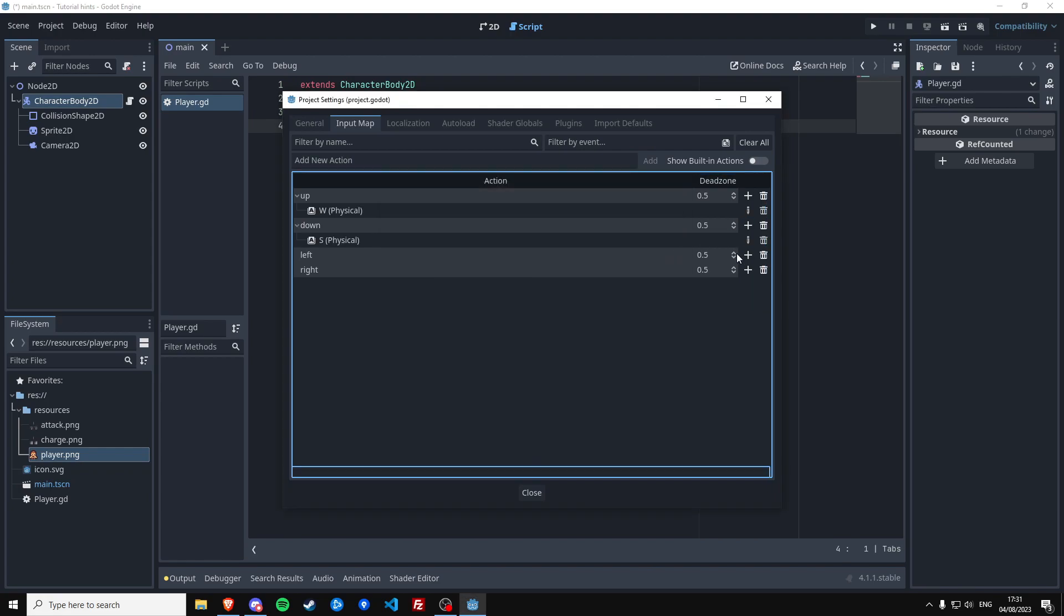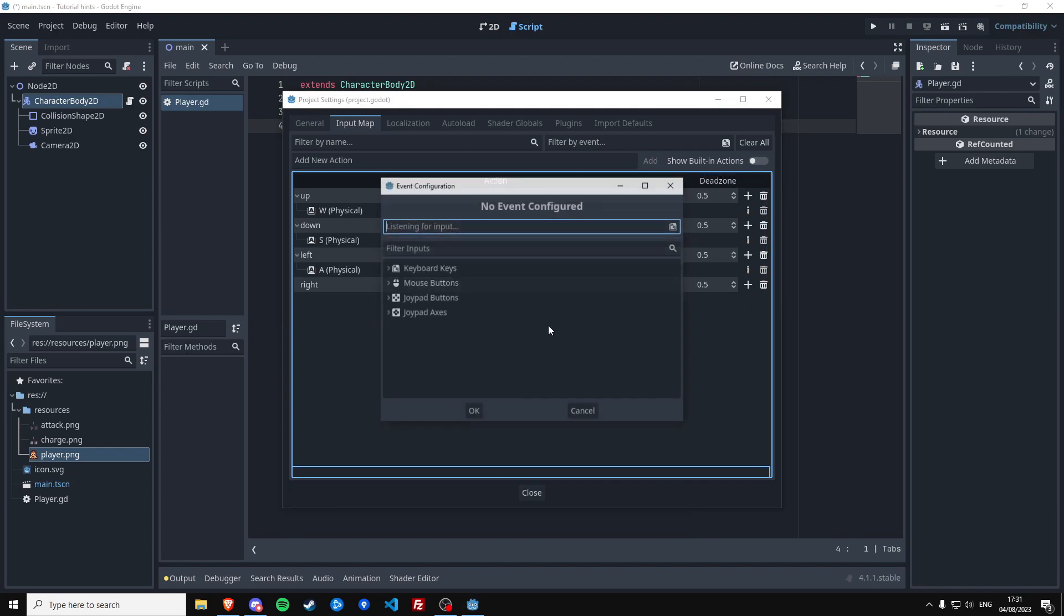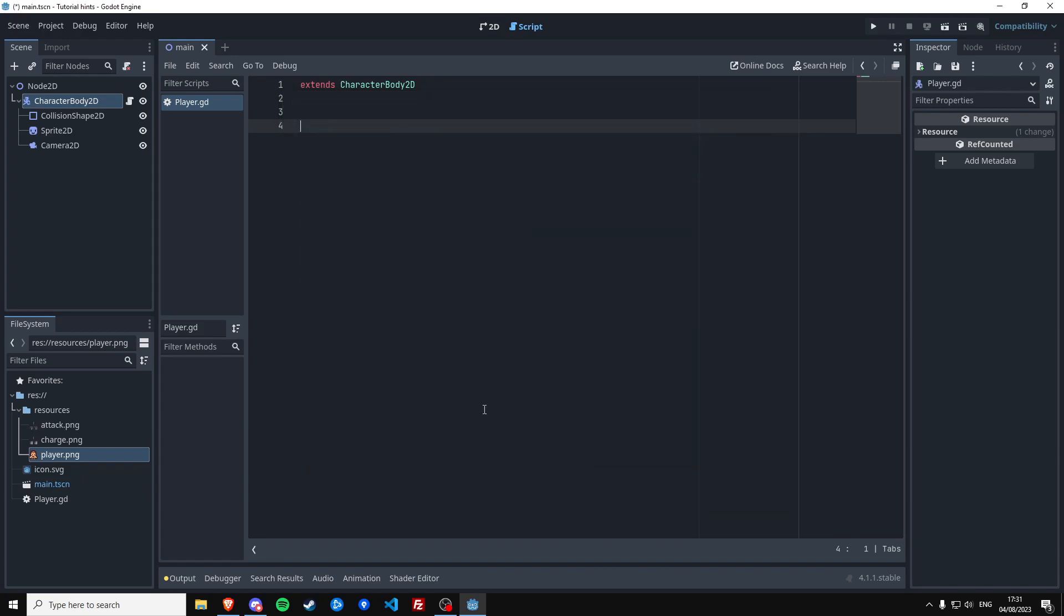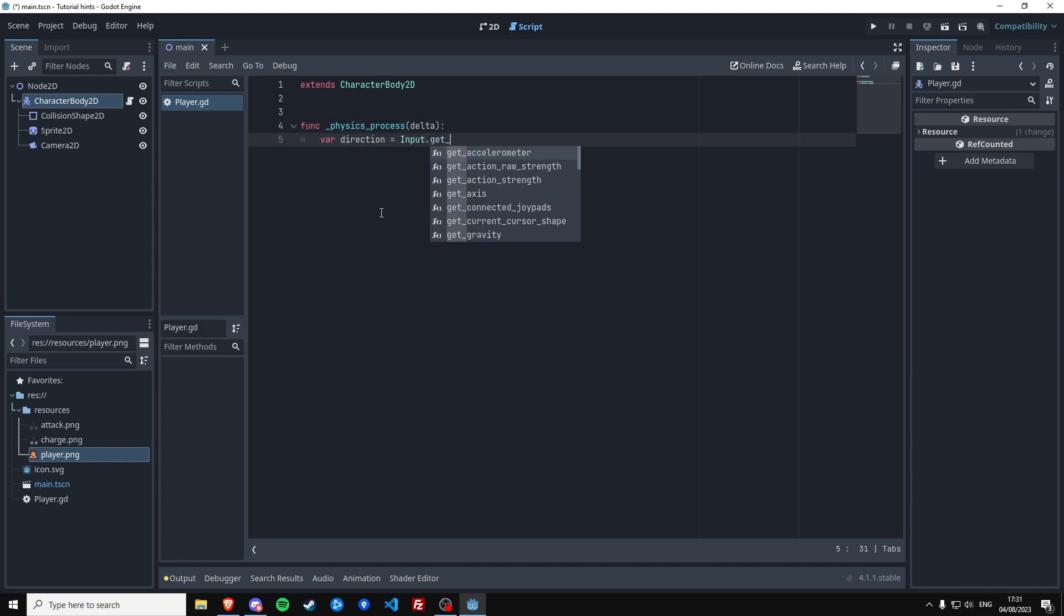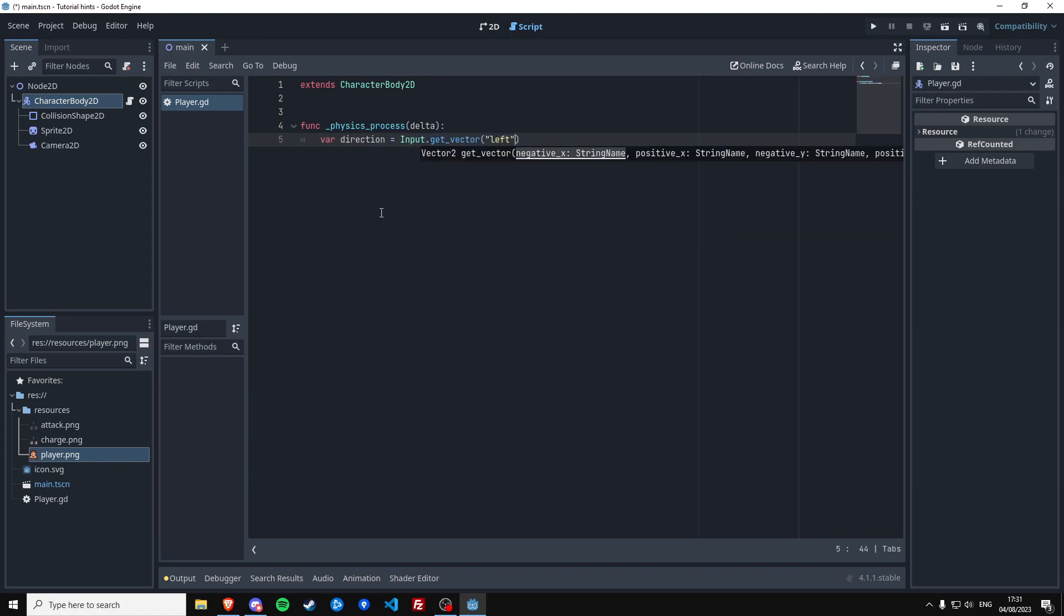S for down, A for left, and D for right. It's good. And now in the physics process function, the direction of this script, we're going to say direction is input.get_vector.